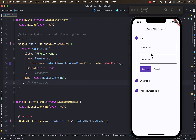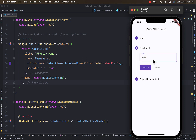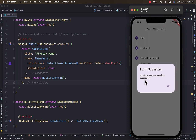Hello everyone, welcome back to the channel. In today's tutorial I will guide you through the process of creating a multi-step form in Flutter using the built-in Stepper widget. If you're eager to learn this exciting build, I encourage you to subscribe, like, and share this video. So with that said, let's jump right in.